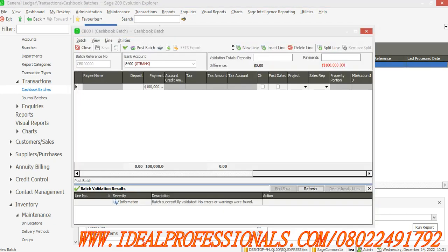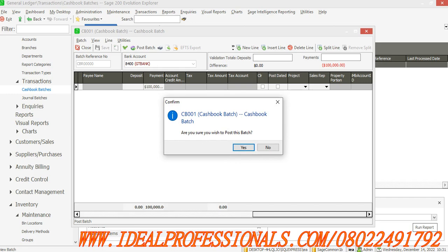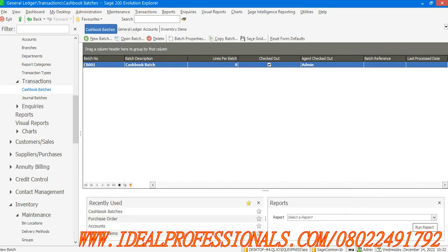If I now post the batch, it asks are you sure you want to post? Because after posting, it's now permanent. There's no way you can delete your transaction. So are you sure you want to post it? I say yes.